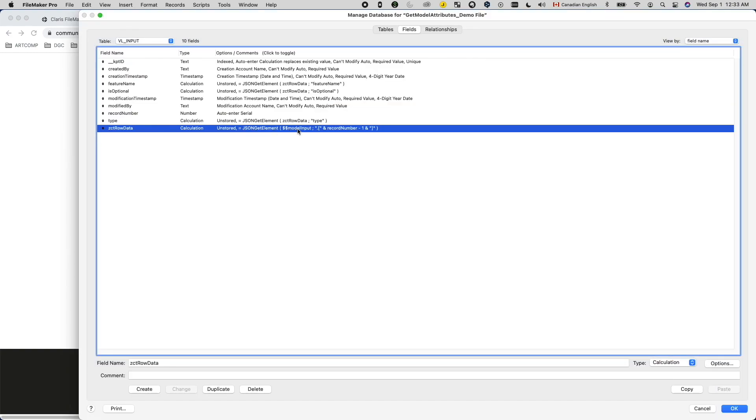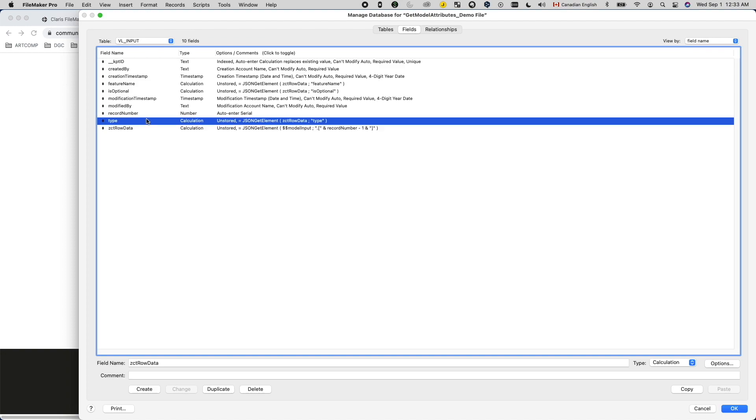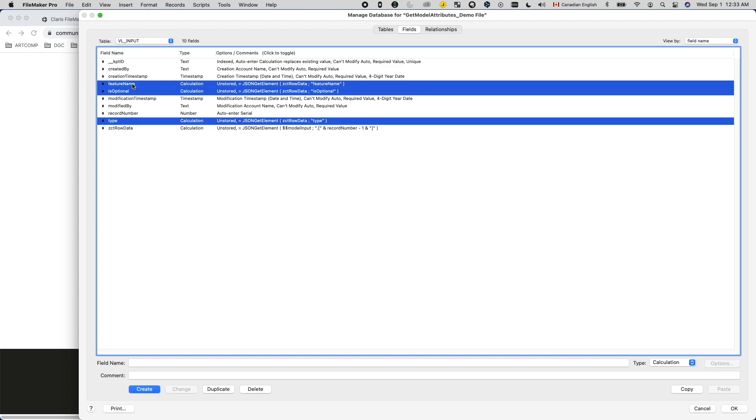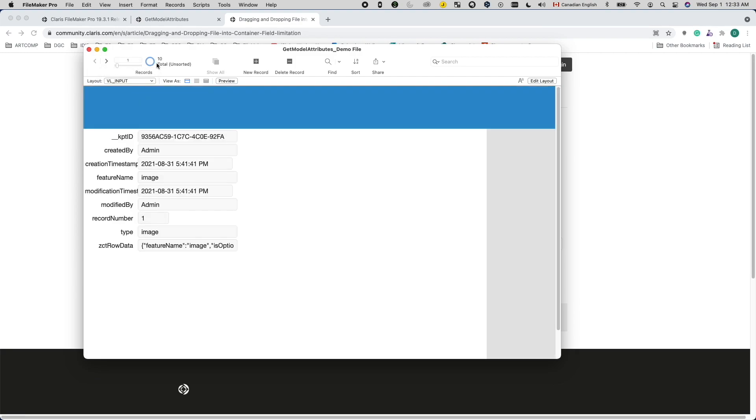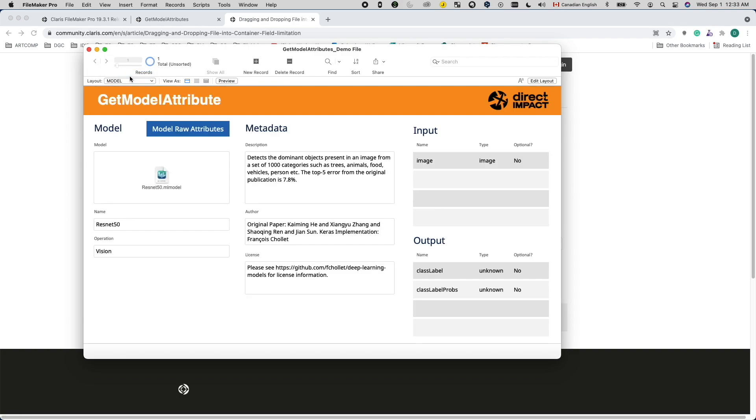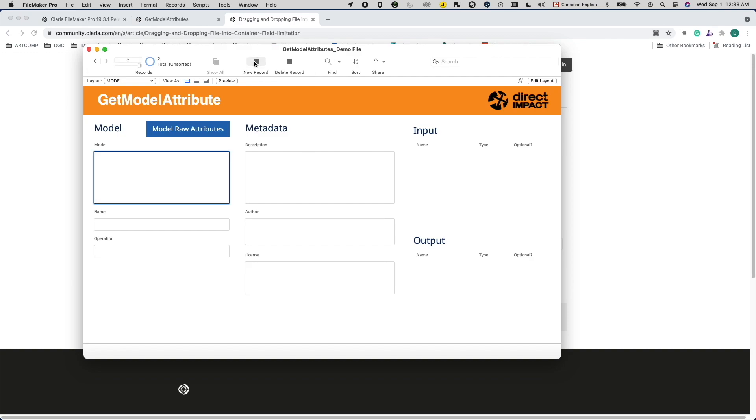Take the input as an example. I have this table referencing a global variable named model input and parse out its value using calculation fields. I then use an onRecordLoad script trigger to update the value of the model input global variable. So, when I go to a different model record, the value refreshes. I did the same thing for output.